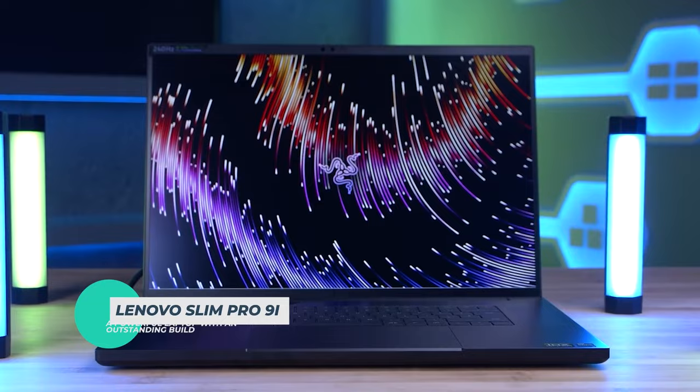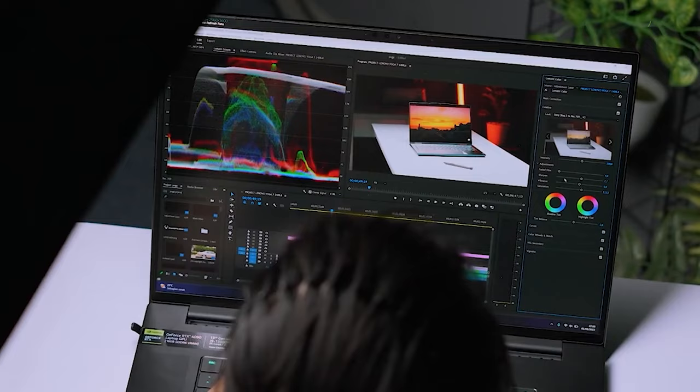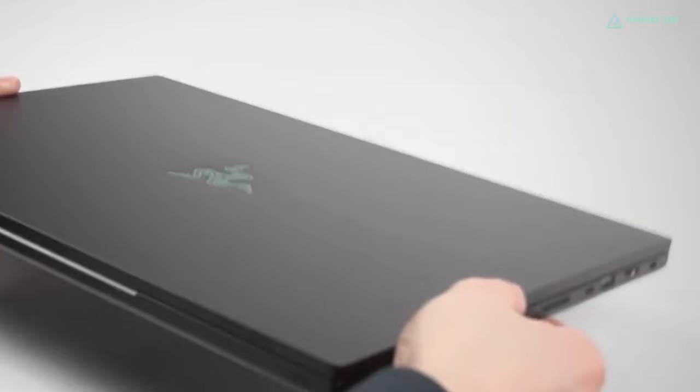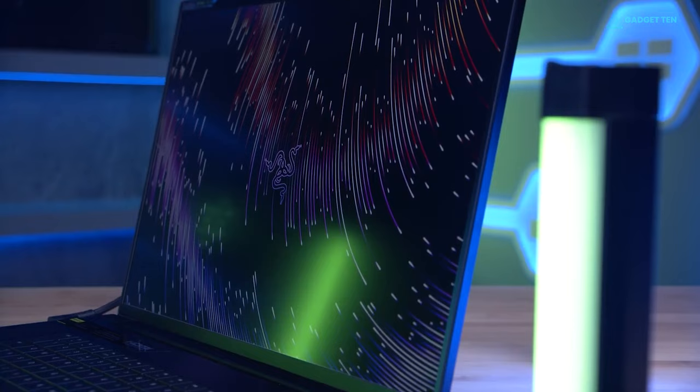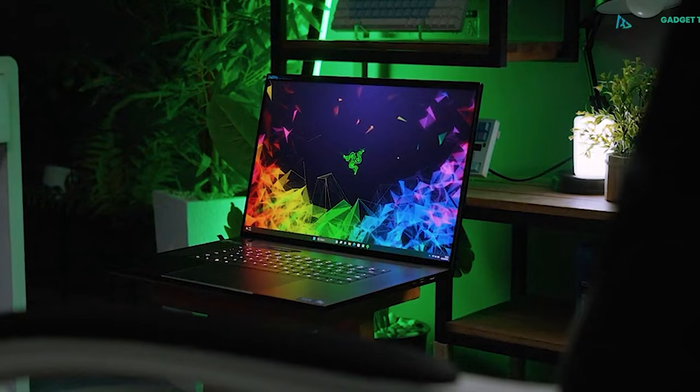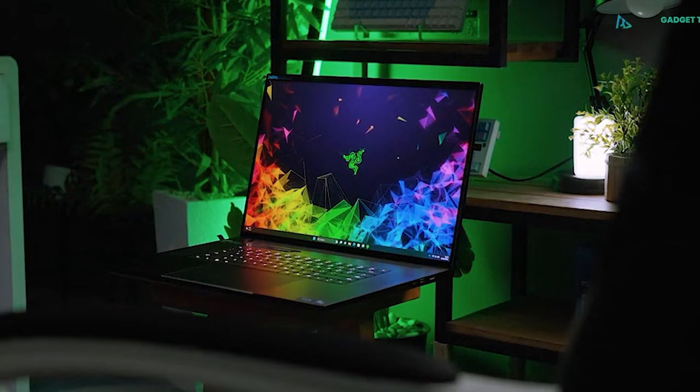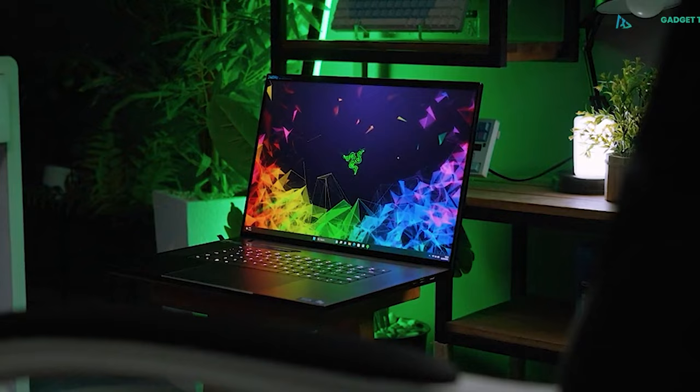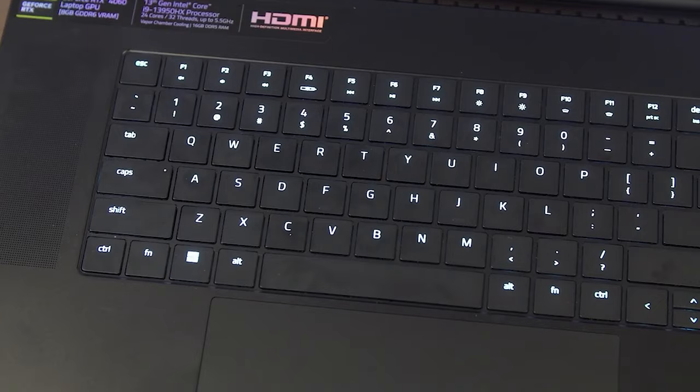Razer Blade 18. The Blade 18 is a testament to Razer's commitment to delivering premium gaming and editing experiences. With its stunning metal finish and sleek design, this laptop is a head-turner and one of the best 18-inch laptops. Design-wise, Razer's aluminum body is super sturdy, with almost no flex on its lid and deck.